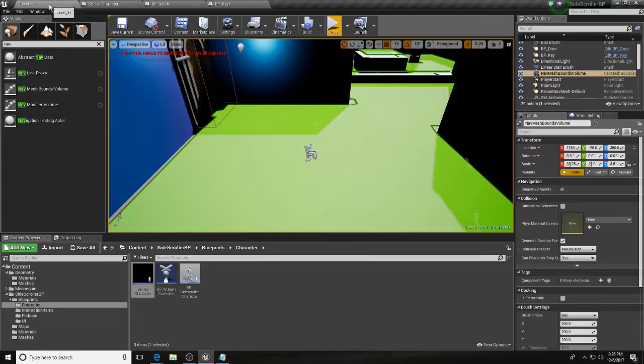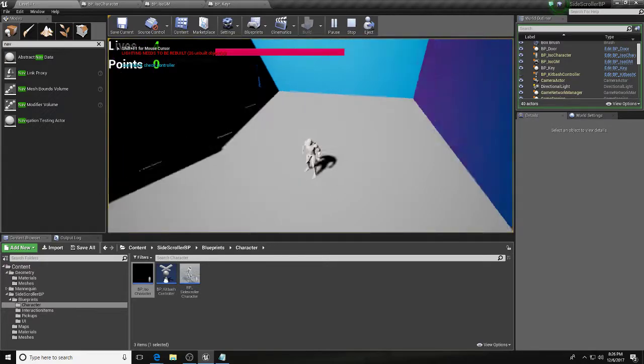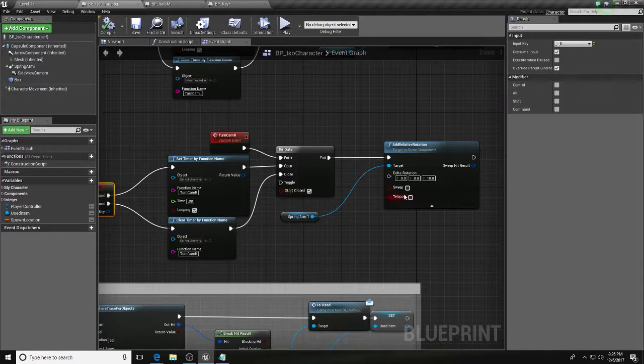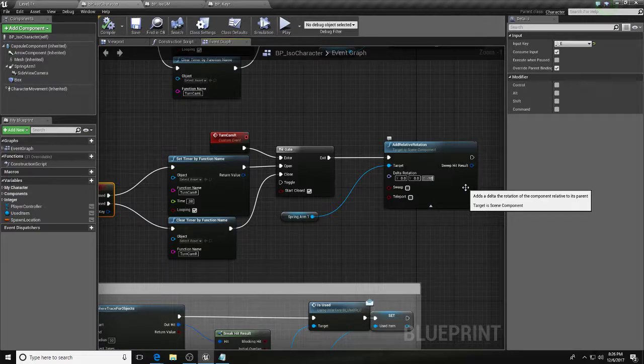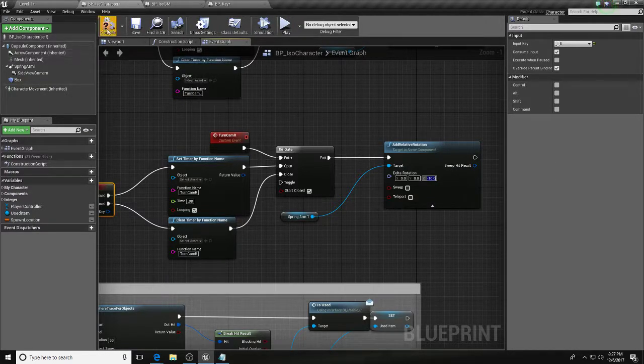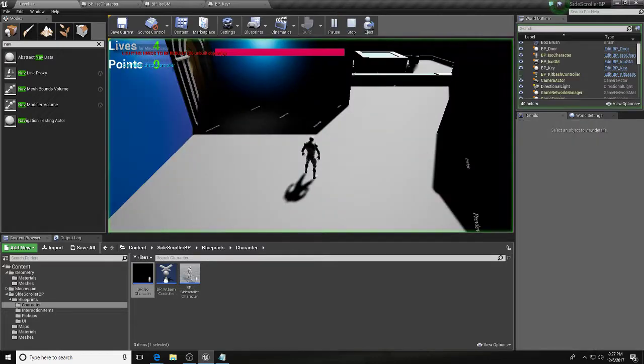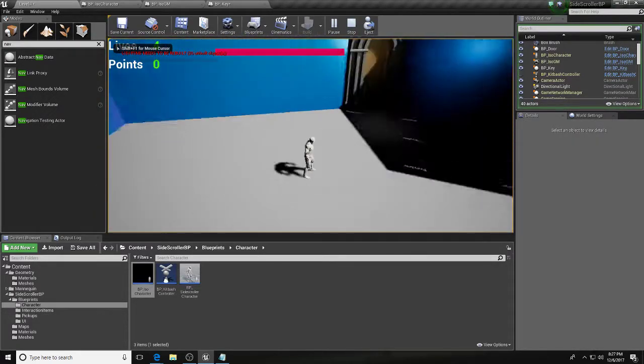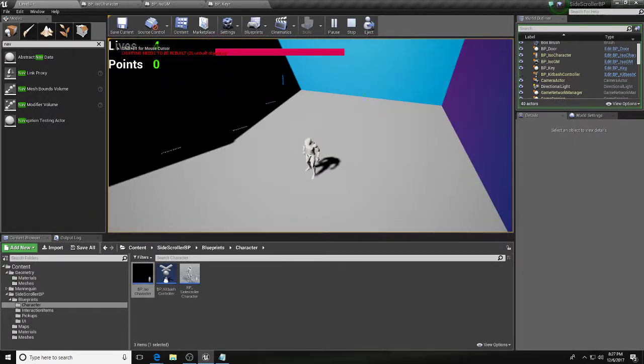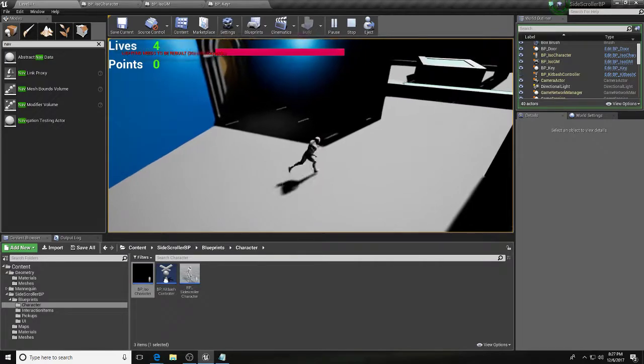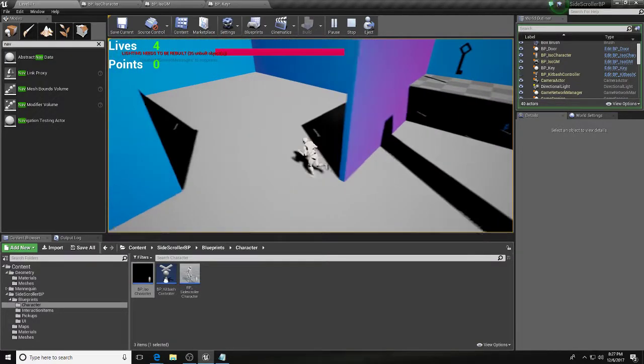Boom, save. Okay, now theoretically this should not work because I forgot to go 10. We'll have to work on the smoothing a bit because right now it is not a very smooth transition. But now if we're running we can...